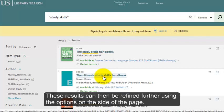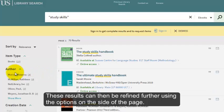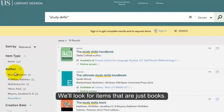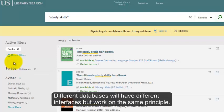These results can then be refined further using the options on the side of the page. You can narrow them by item type, author, creation date, and subject, for example. We'll look for items that are just books. Different databases will have different interfaces, but work on the same principle.